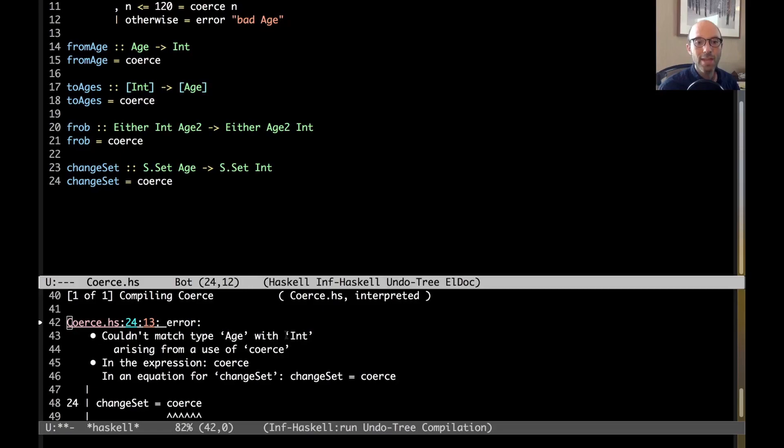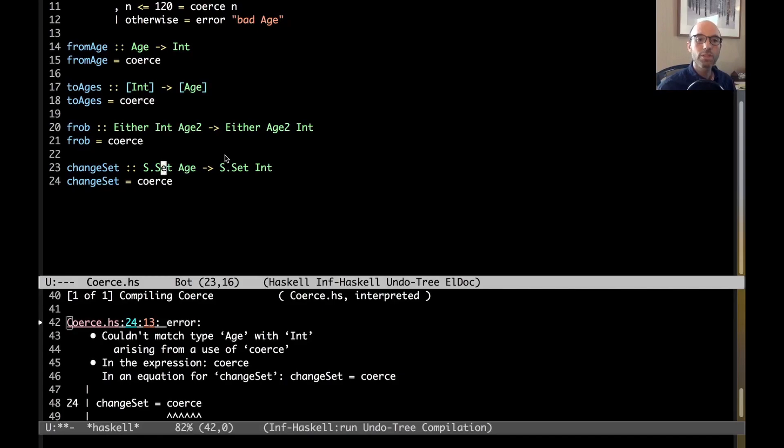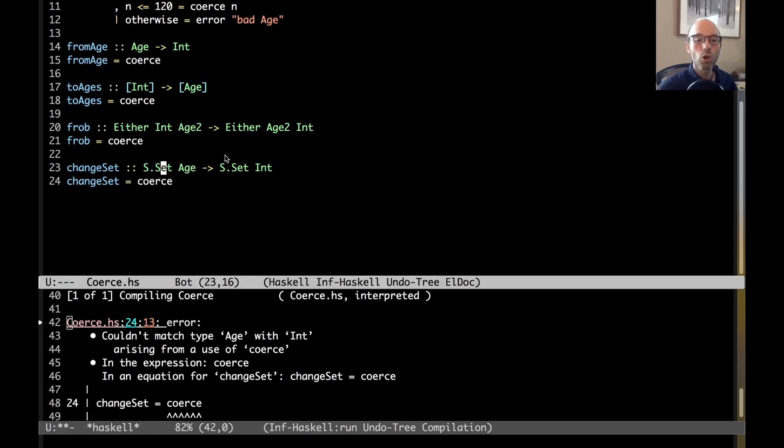Ah, no, I cannot. And so, we get an error here. Couldn't match type age with int. And the reason it doesn't work for set, even though it works for all of these other things, is because when we declared set, or when the library declared set, it had a role annotation. So, let's sort of explore a little bit about what's going on here.